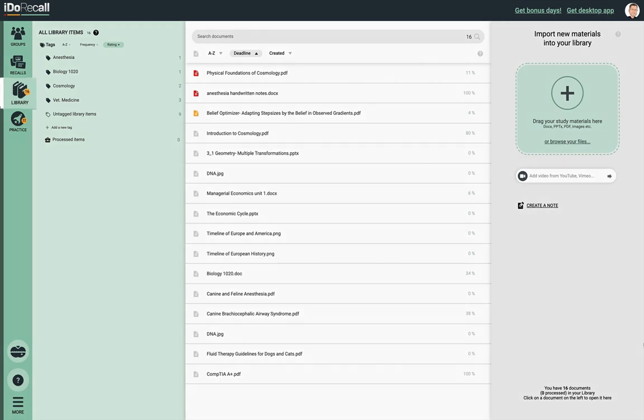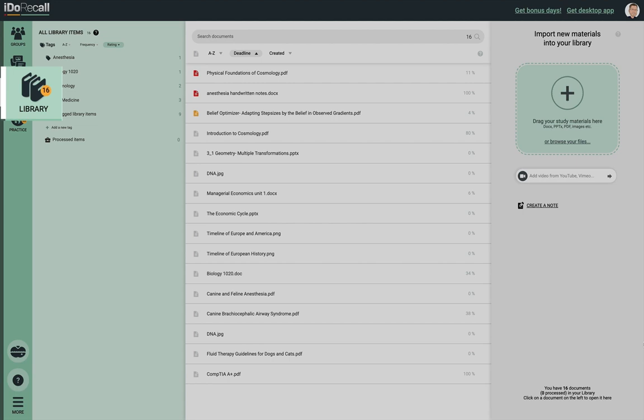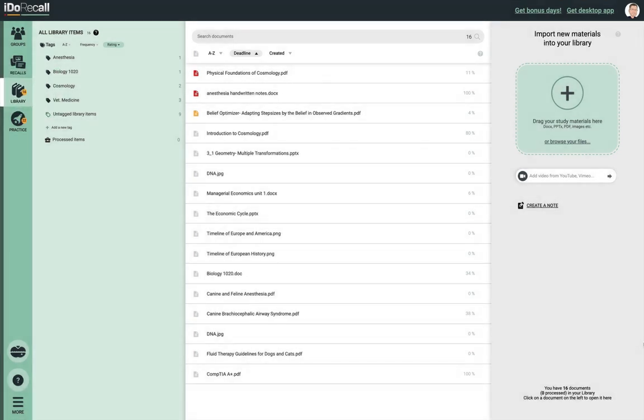First, let's take a look at the library where you add your various learning content to the app. The library is the central repository of all your learning materials. You can make this the hub of all of your learning content for the rest of your academic and even post-academic life. You can add many file types to your library such as PDFs, Word files, and images — more than 20 file formats are accepted.